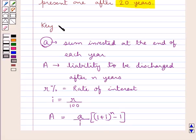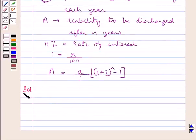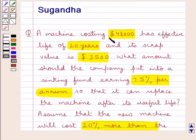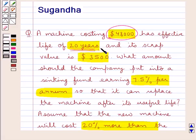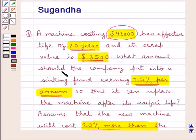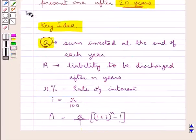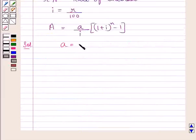This is the key idea that we use in this question. Let's now move on to the solution. We are given the present cost of the machine as $48,000, the effective life of the machine is 20 years, its scrap value is $3,500, and the rate of interest is 7.5% per annum. We are supposed to find the amount the company should put into the sinking fund — that is, we need to find small 'a', the sum invested at the end of each year.